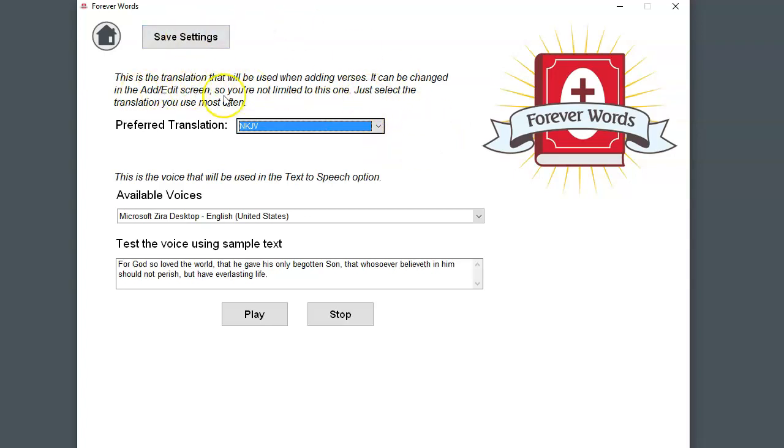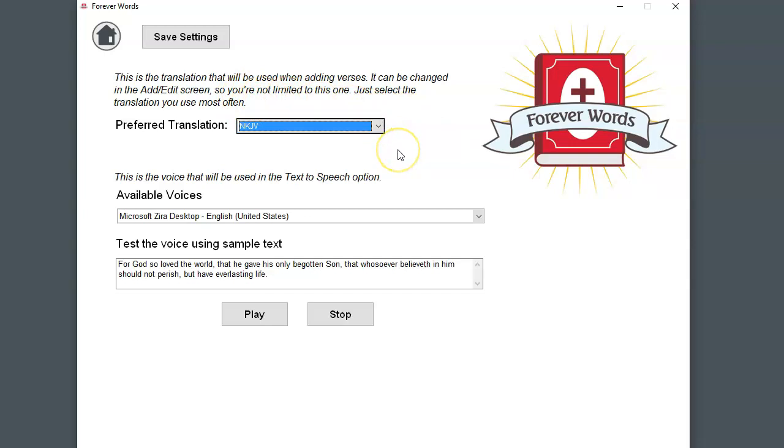As it says here, you're not limited to that translation. You can specify any mix of translations that you would like to use. This is just a time-saving feature, so when you add a verse, it'll automatically put that in.